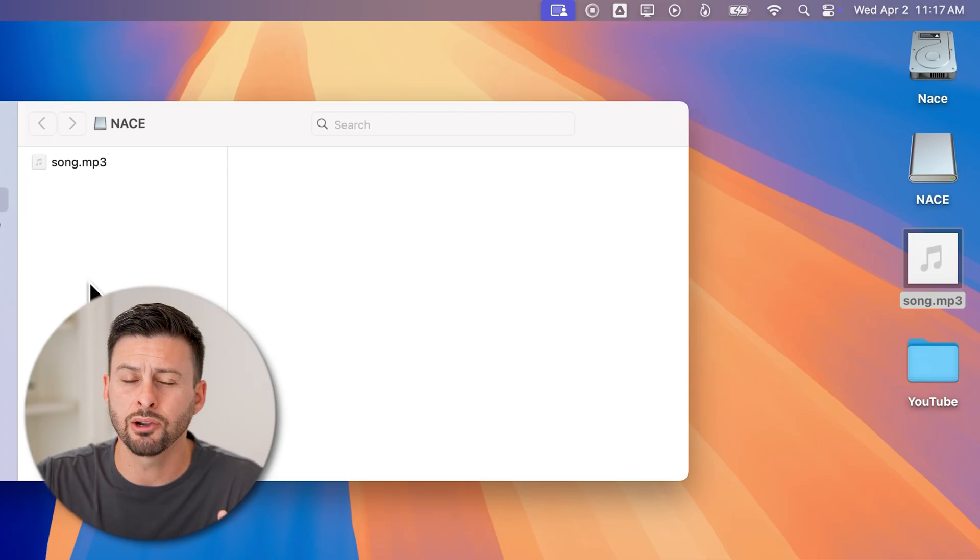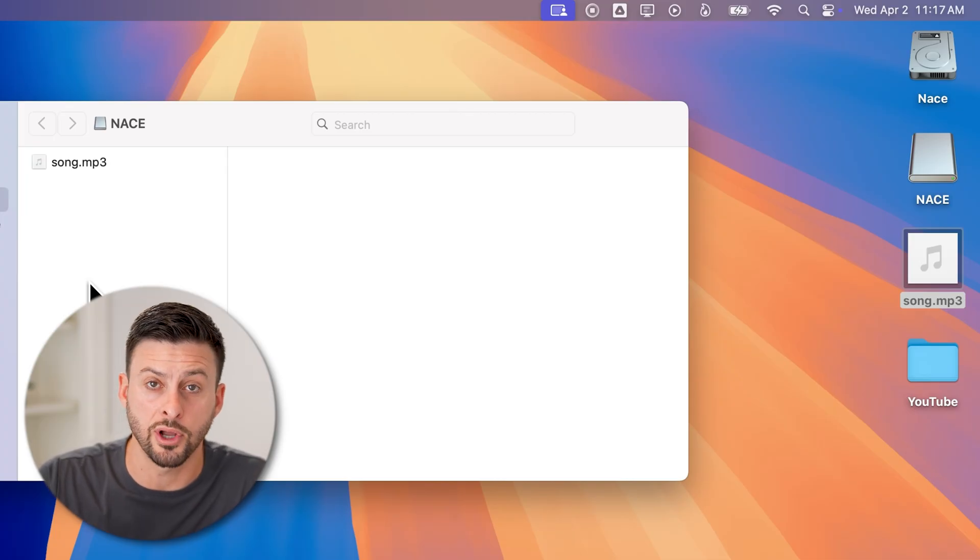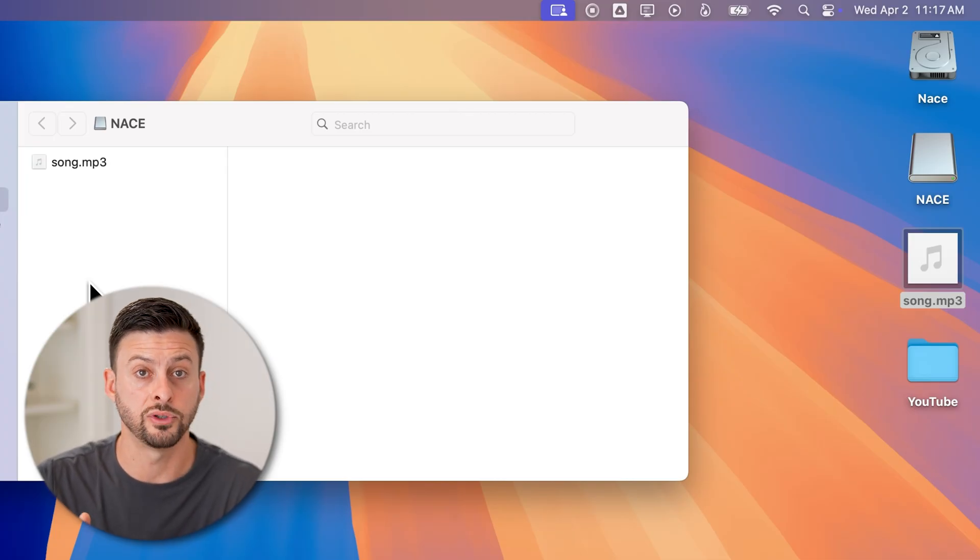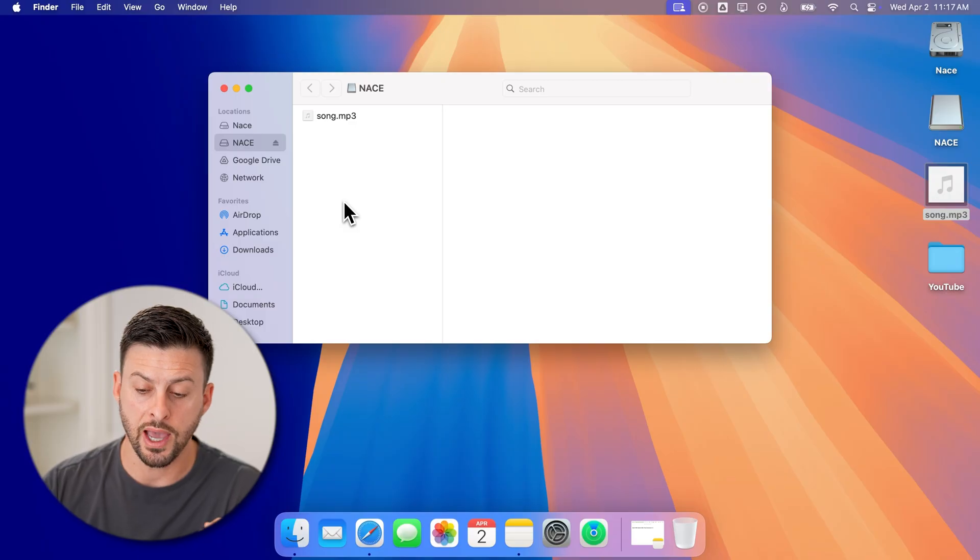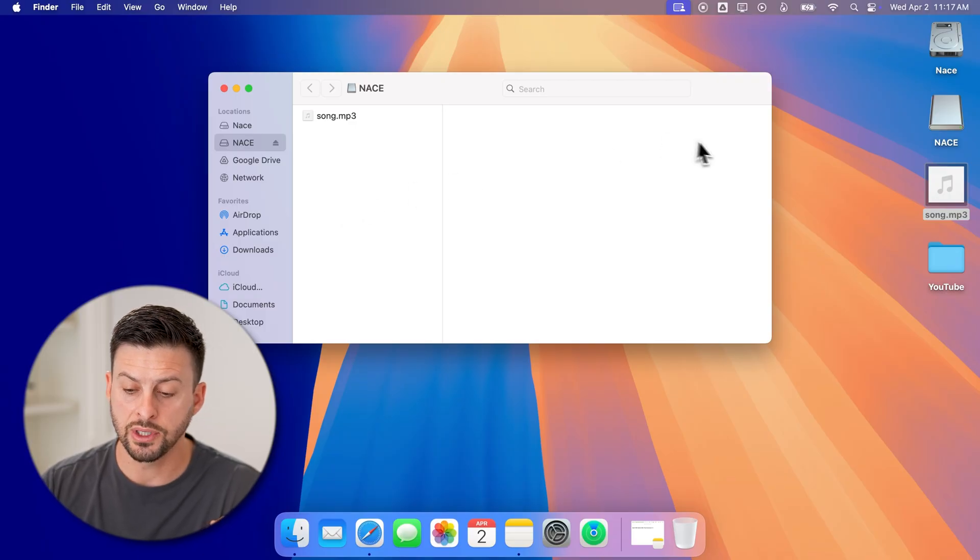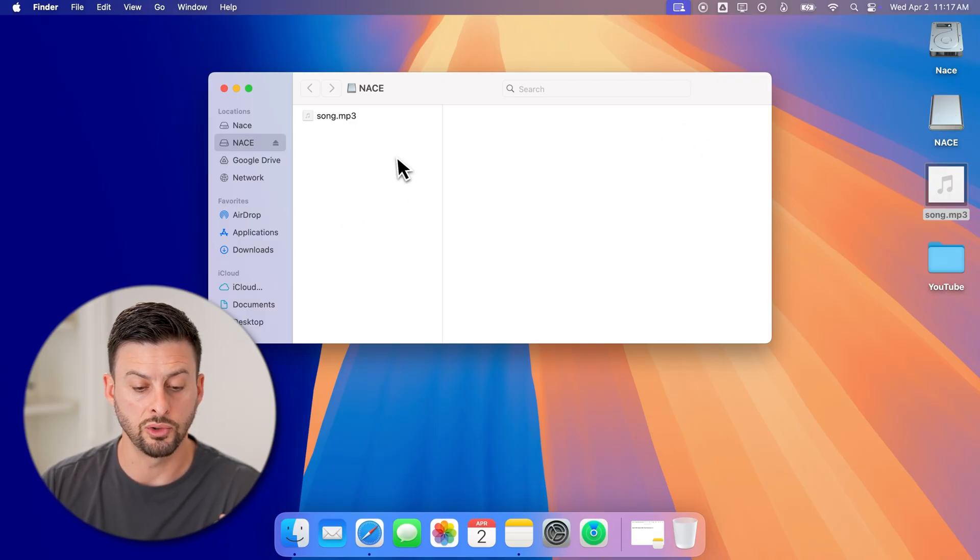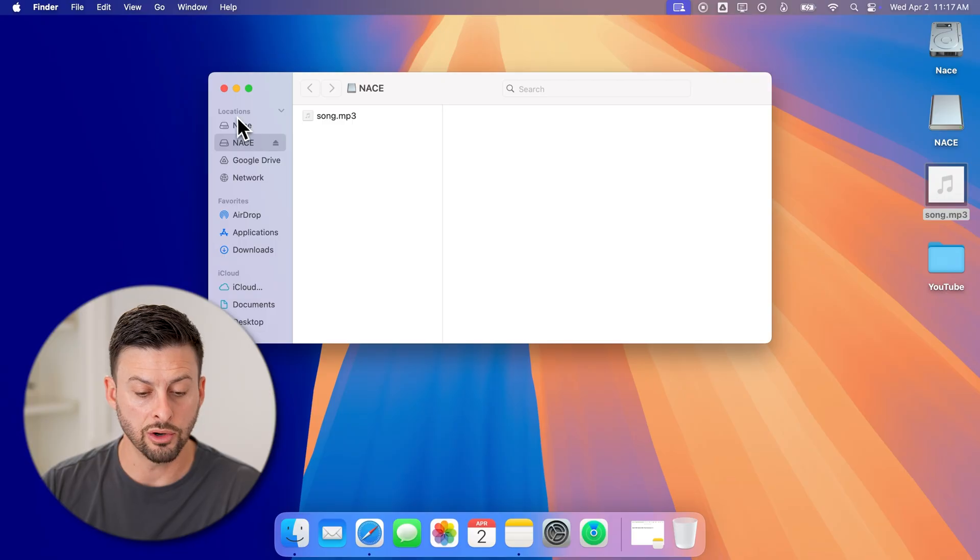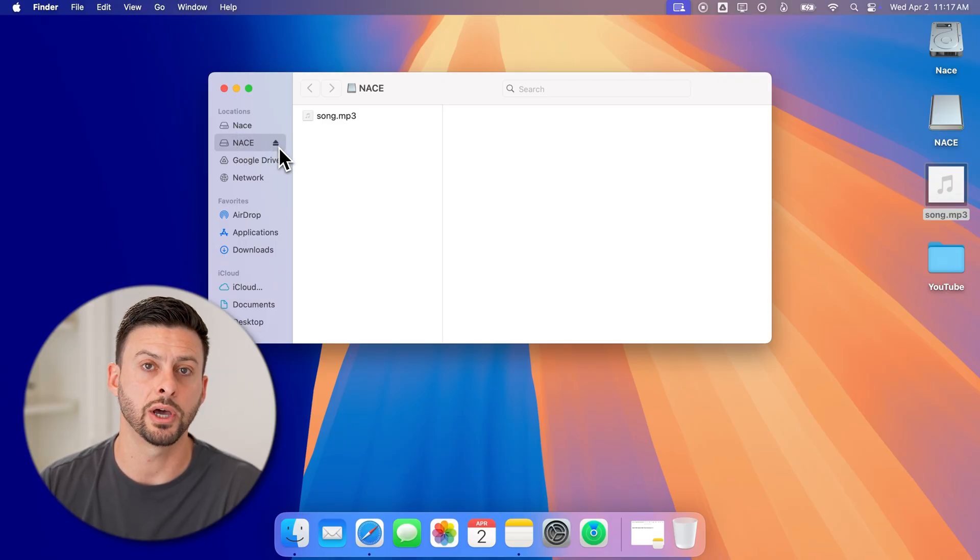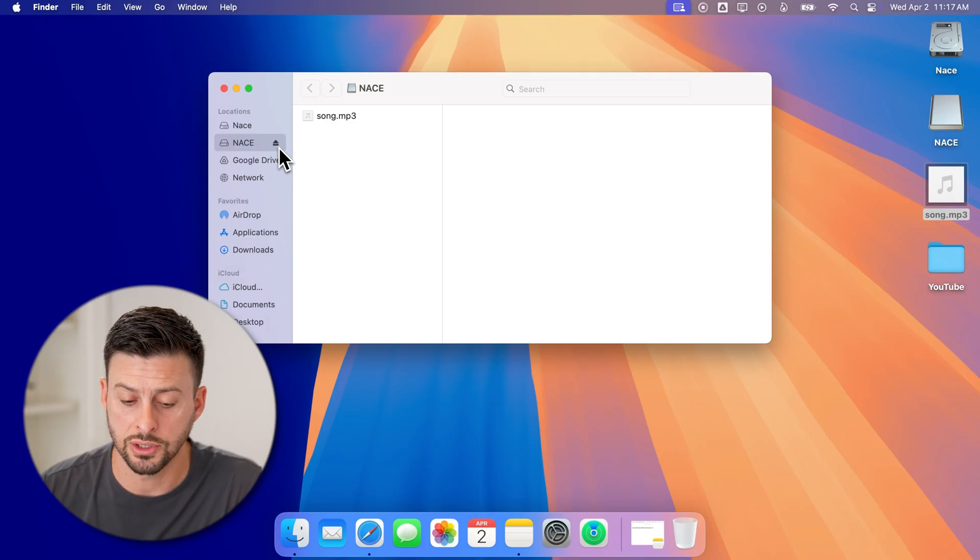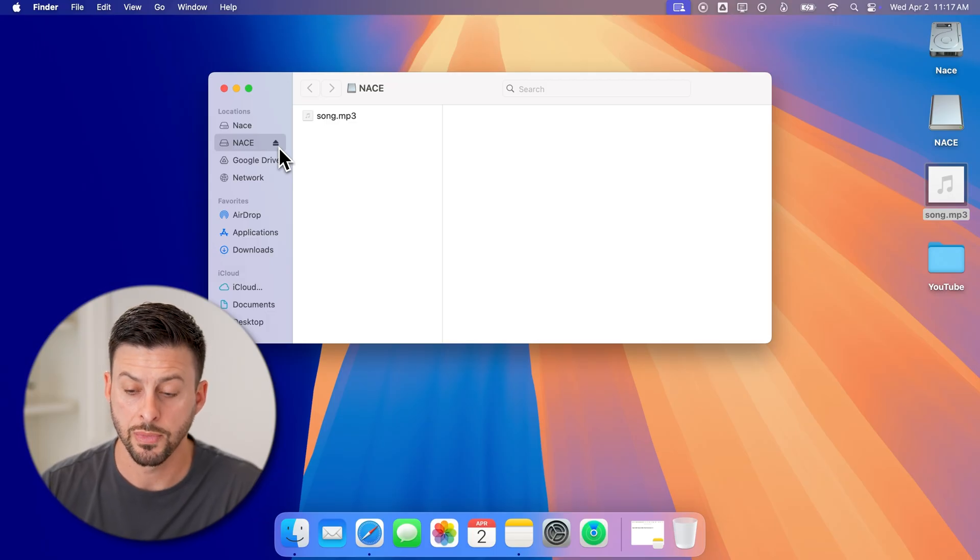I want to eject it. There are a bunch of different options you have to eject it. Now the first option that you have is after I double clicked it to open it up, you can see under locations here next to NACE is a little eject button. I can just tap on that.